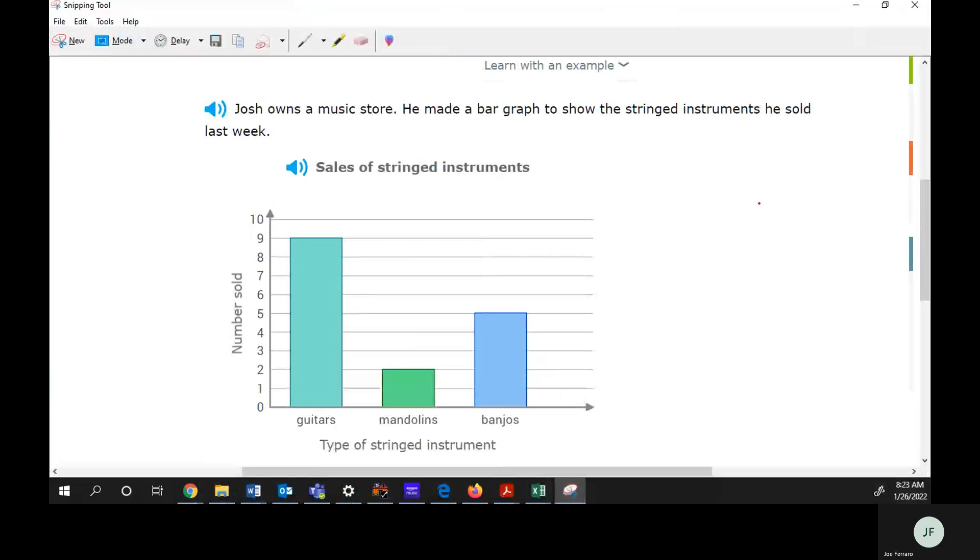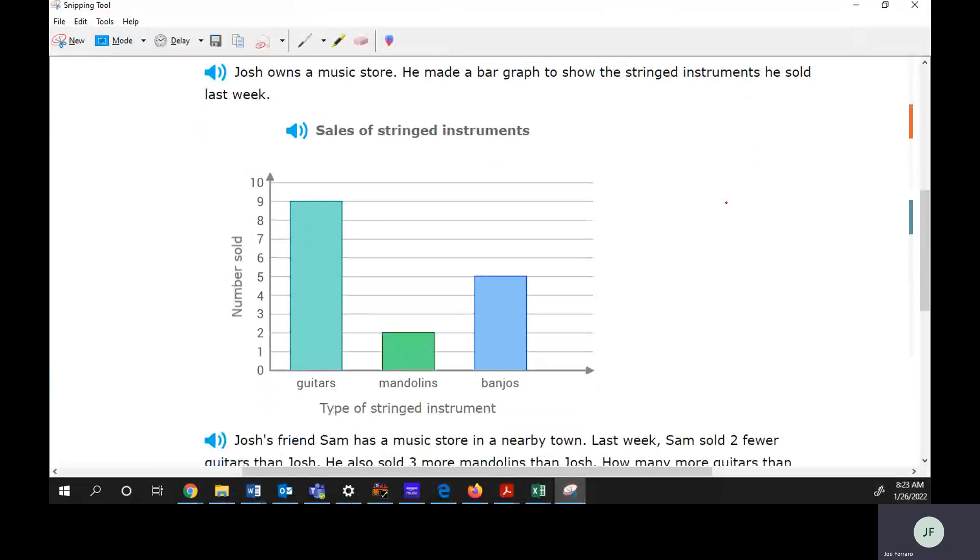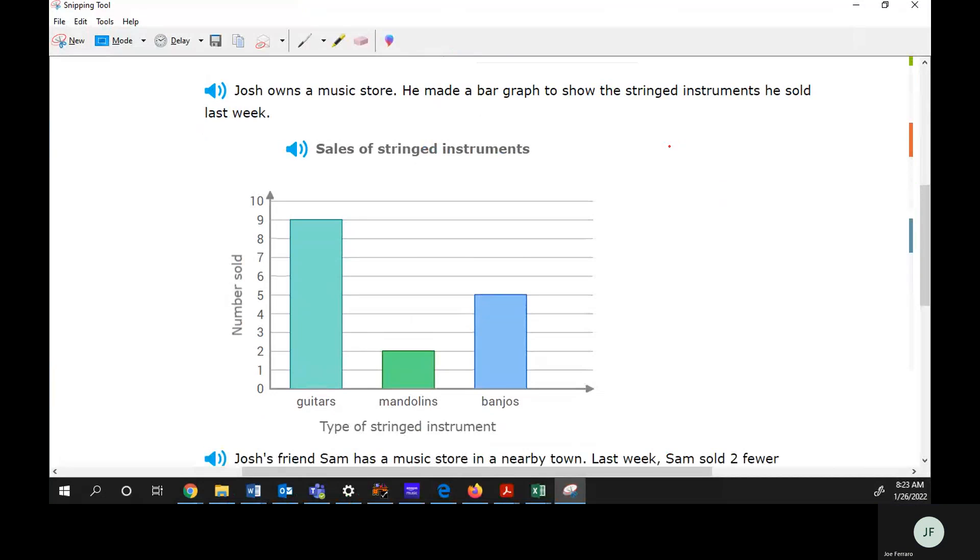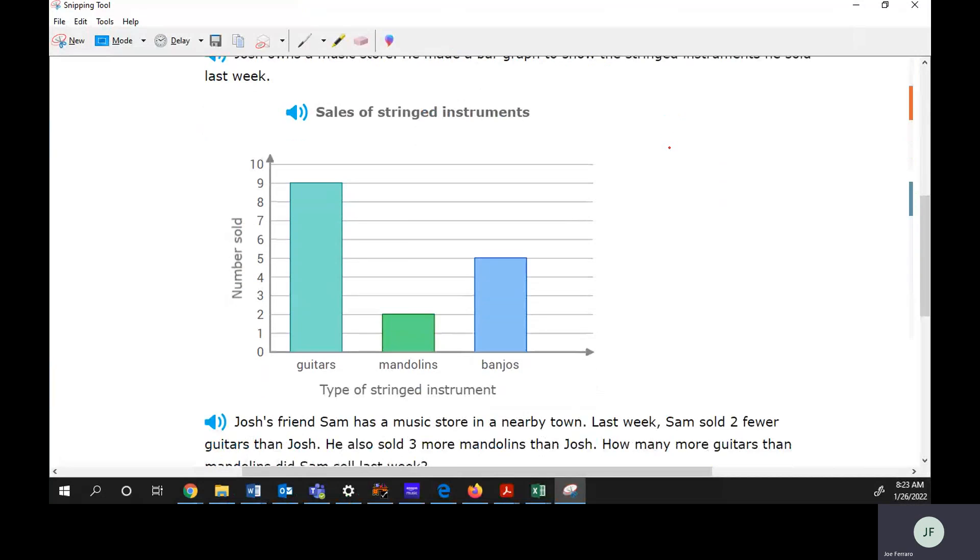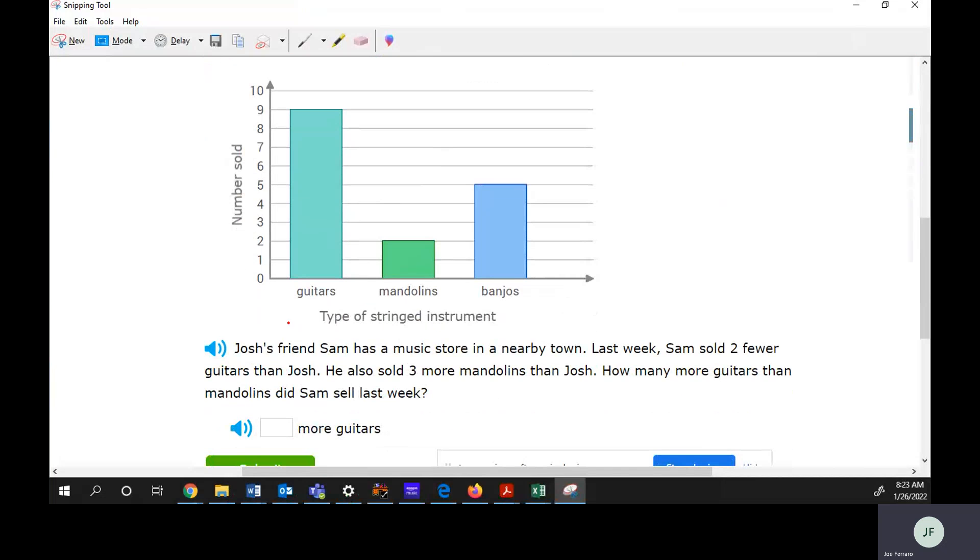Here it says Josh owns a music store. He made a bar graph to show the stringed instruments he sold last week. Josh's friend Sam has a music store in a nearby town. Last week Sam sold two fewer guitars than Josh. He sold three more mandolins than Josh. How many more guitars than mandolins did Sam sell? To figure out the answer, we need to know how many guitars Sam sold and how many mandolins Sam sold.